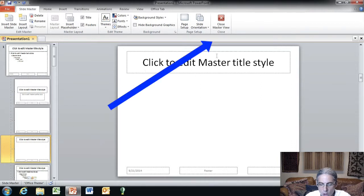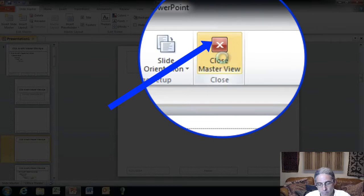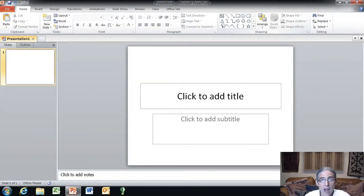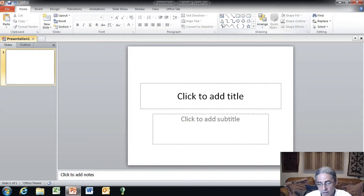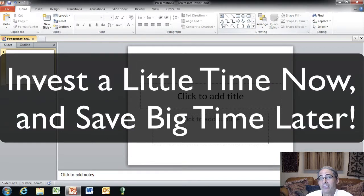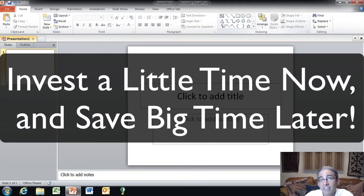Top right here, close master view. Boom. That closes the master view. Now, we are ready to rock and roll for this presentation, but I want to show you another step so that you don't have to do this every time. Now, this is the big time saver and where you're going to pick up that five to ten minutes is by having this as the default template.